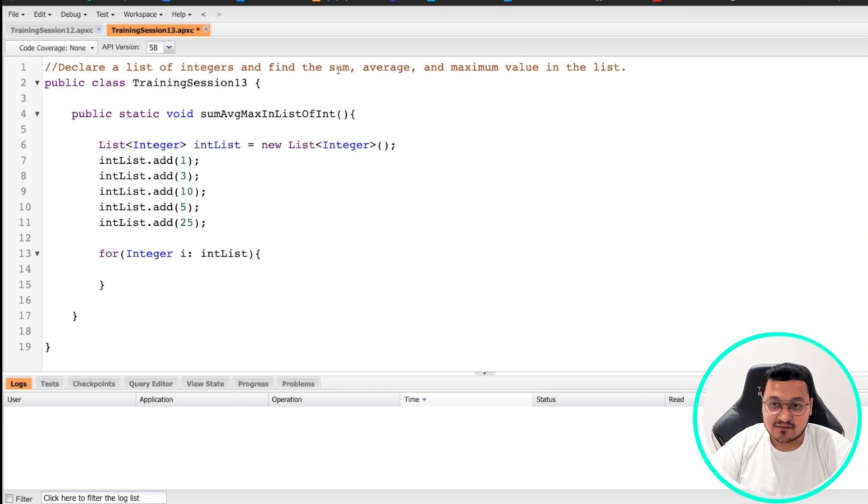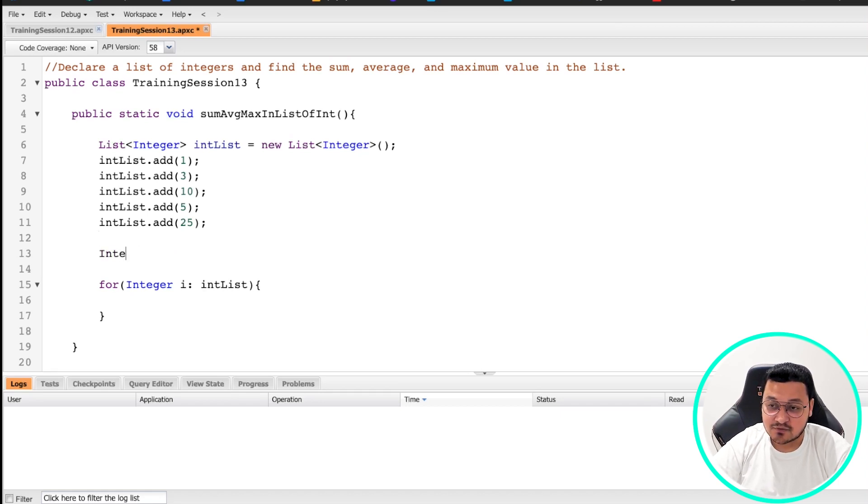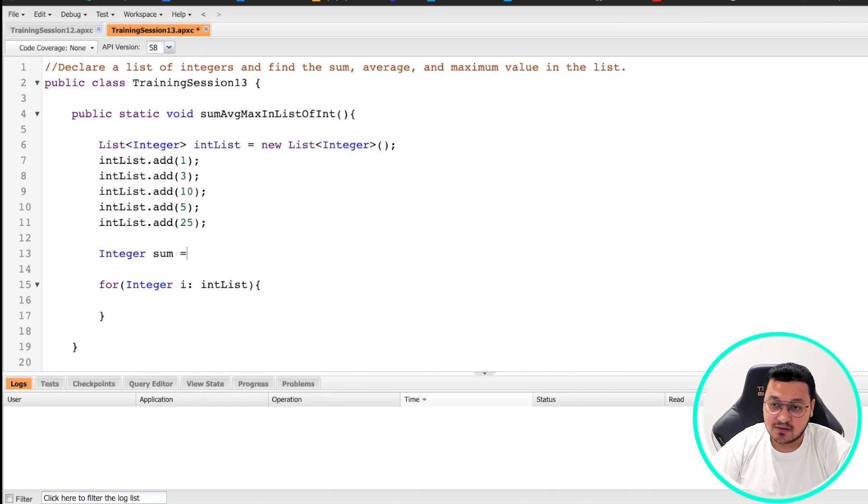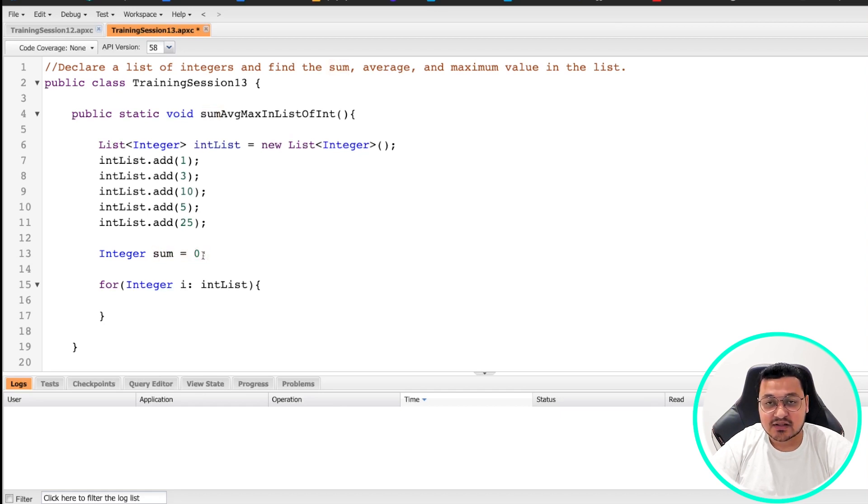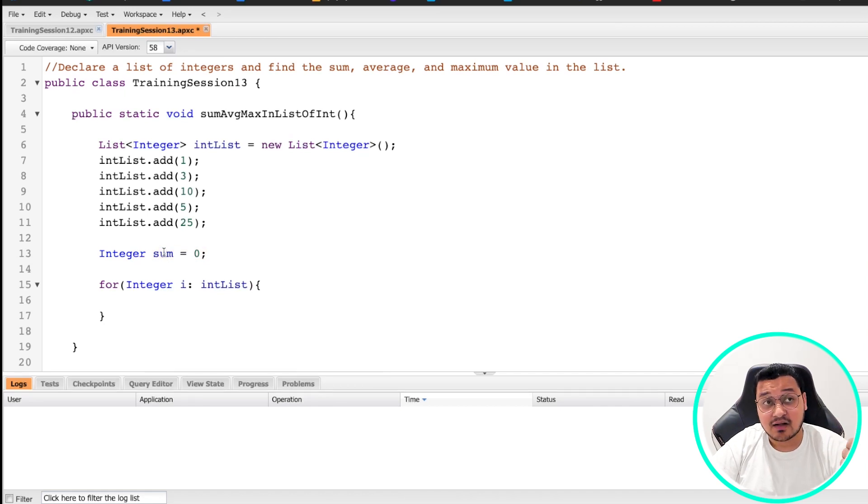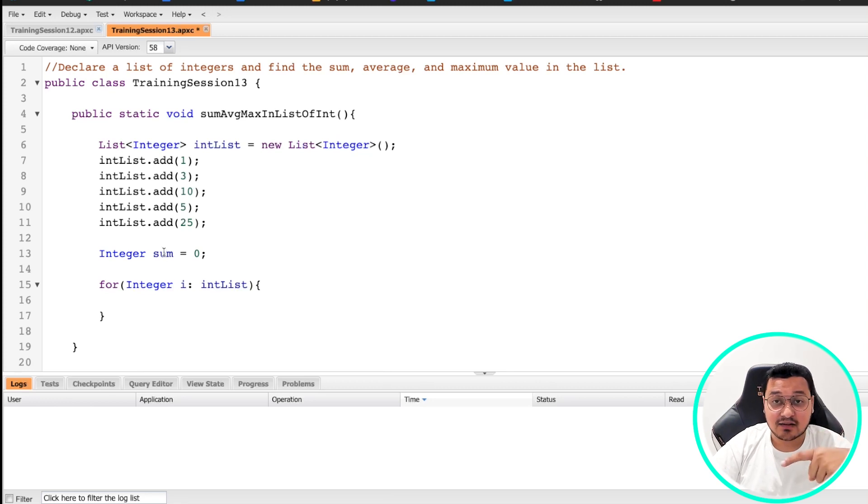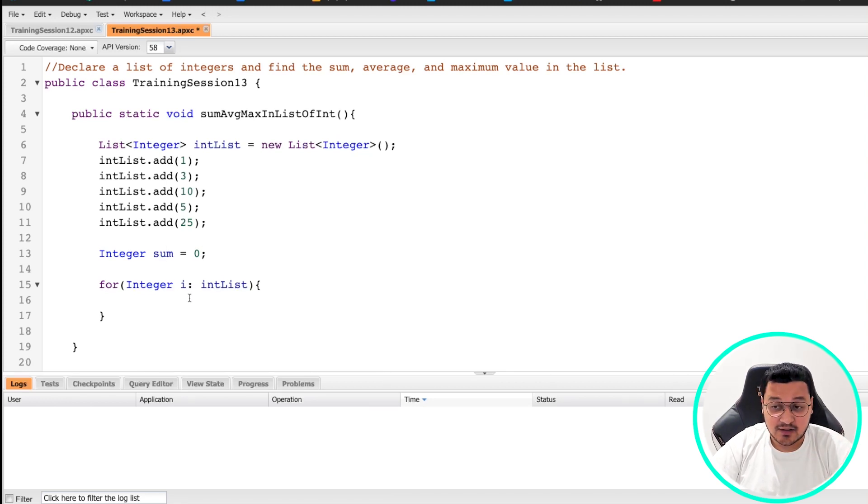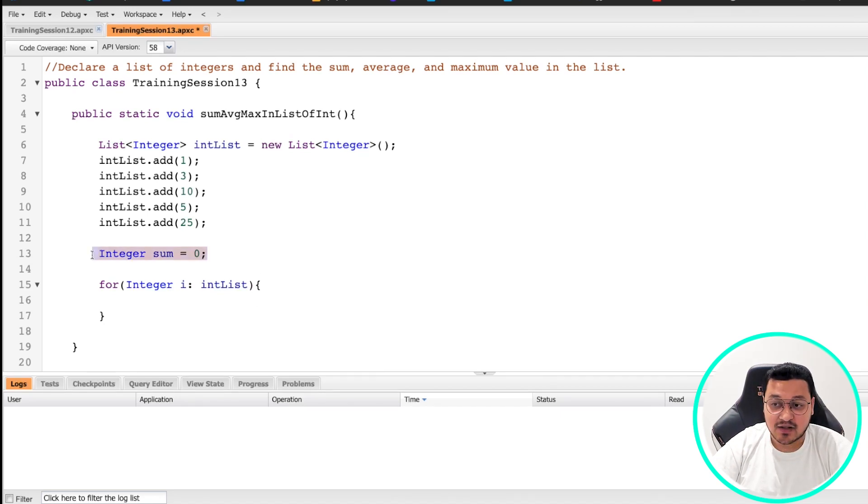So the first thing that we need to do is we need to do sum. For that, we need to have an integer, a variable where we are going to store the sum value. Integer sum equals 0. I'm initializing this variable as zero because I want to get a memory allocated in the heap space and give it a zero value so that when I start adding the integers from my list, the sum value comes out correctly.